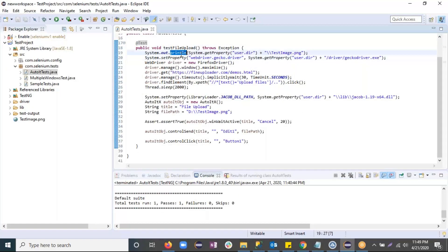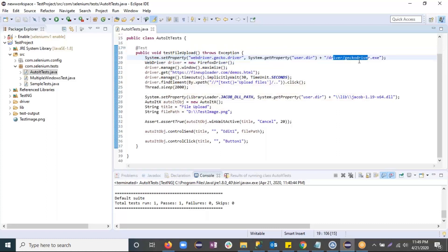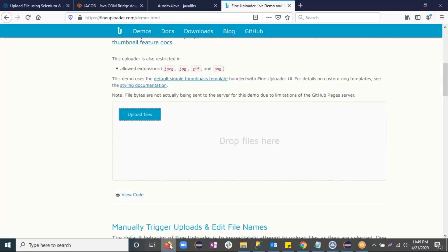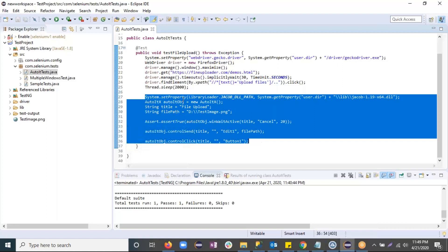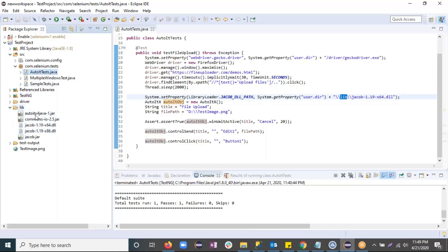This is the script I have written. It's a simple script — I'm creating an object of FirefoxDriver, giving the path of the GeckoDriver server, opening the website, and clicking on that Upload Files button. After that, the AutoIt script begins. First, I gave the path to the DLL file. Since I'm using 64-bit Windows, I'm using the 64-bit DLL file. The file is in my lib folder, so I've given the path of that particular file.